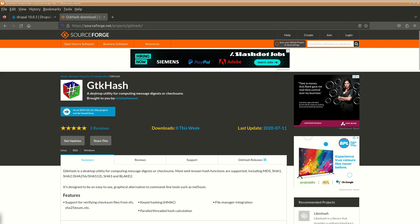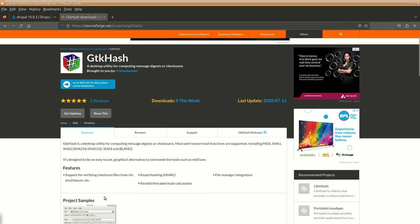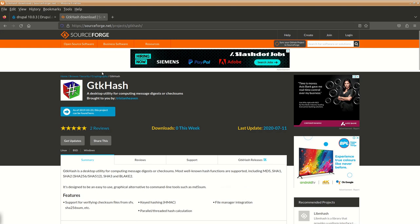What you can do is you can download something called GTK Hash. This will be useful for verifying checksums of different things. You can get it from the site sourceforge.net/project/gtkhash or if you simply search for it you will find it.